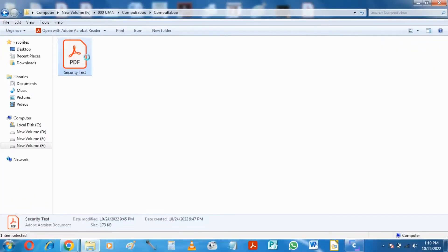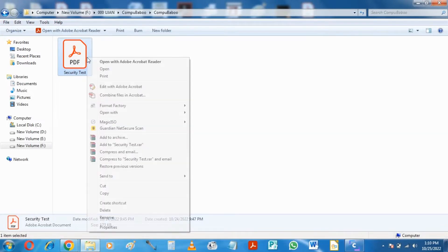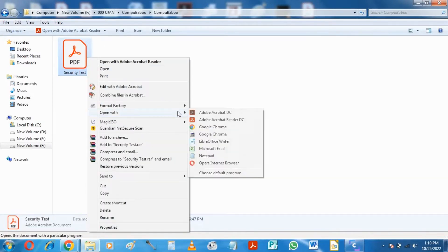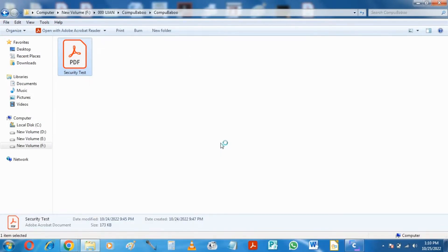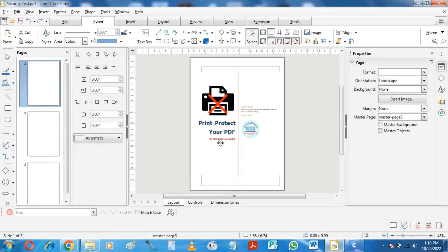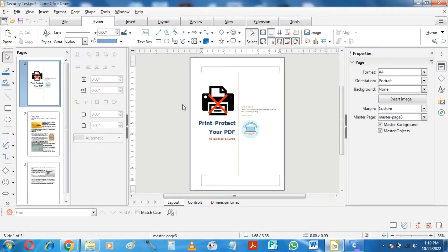However, we shall open the PDF with LibreOffice at first. Next, we will just head to the file tab, and select Export.